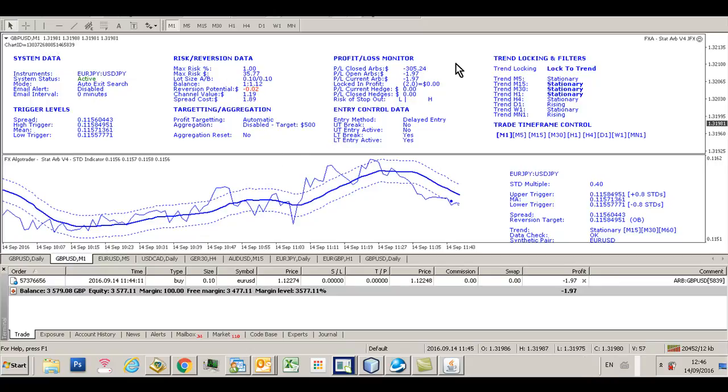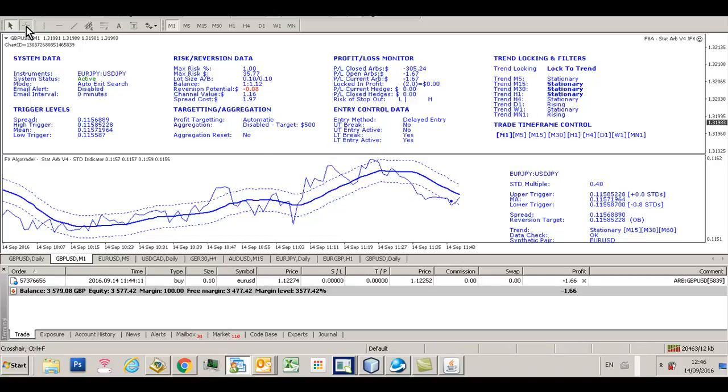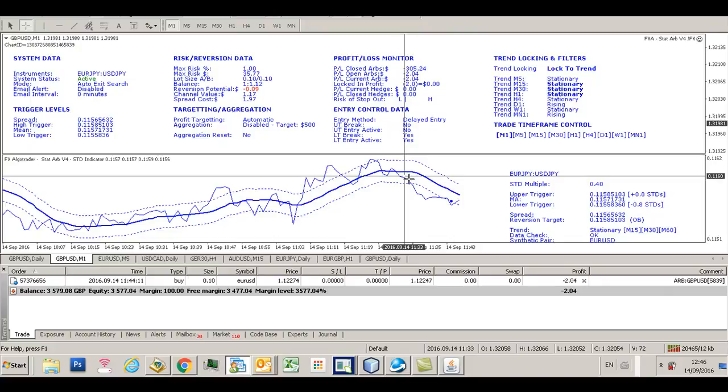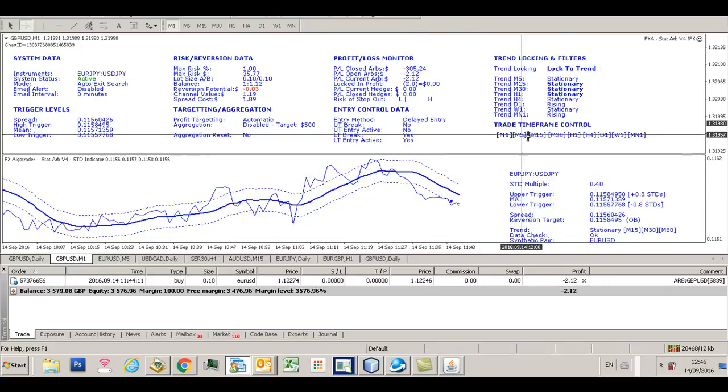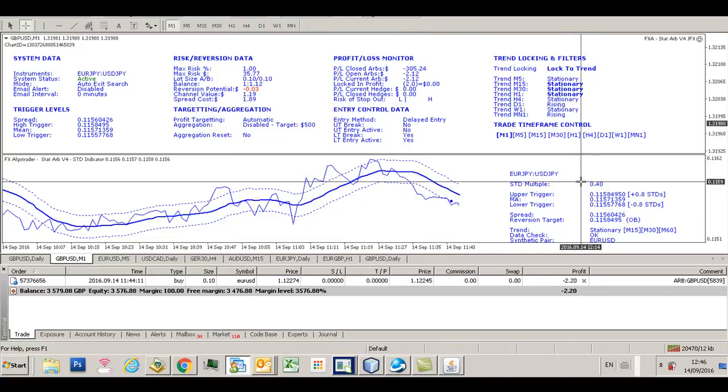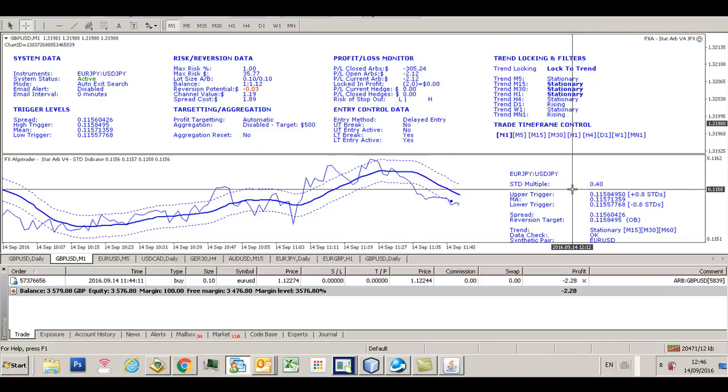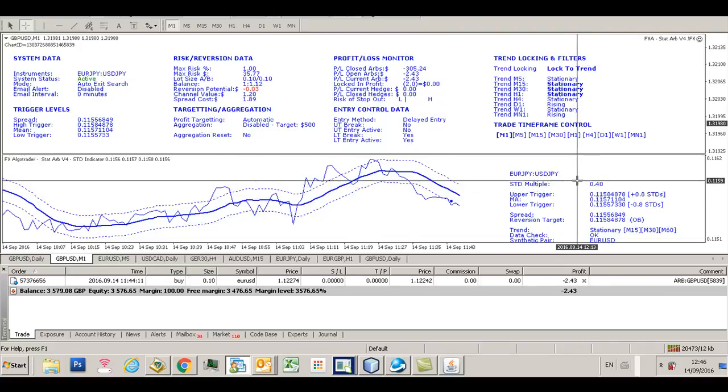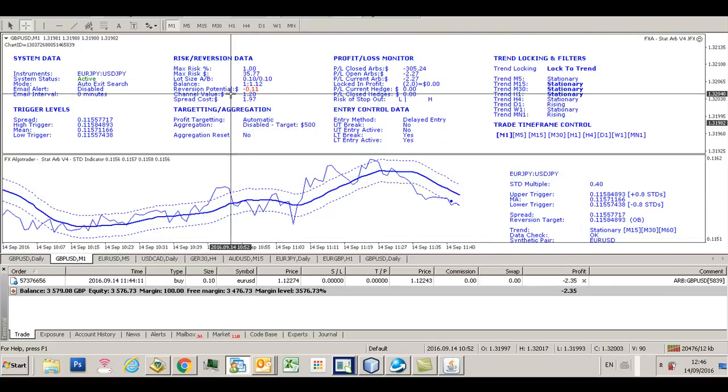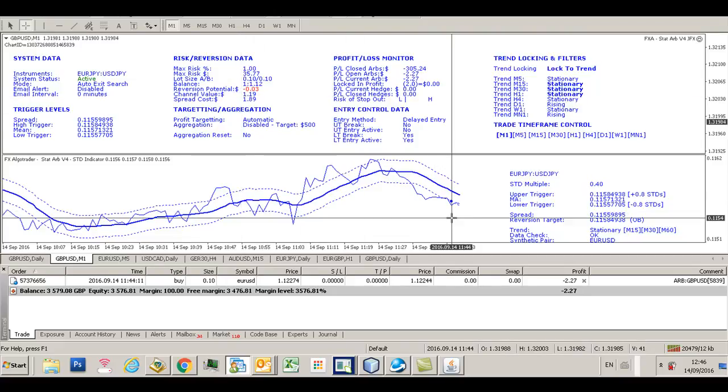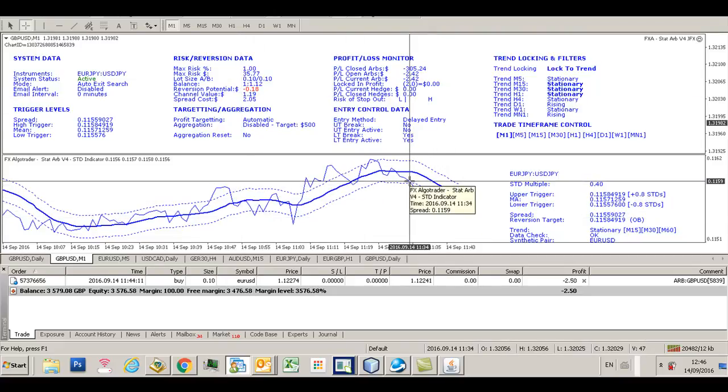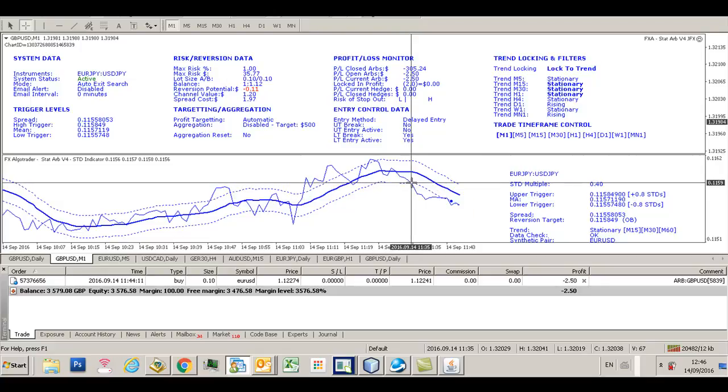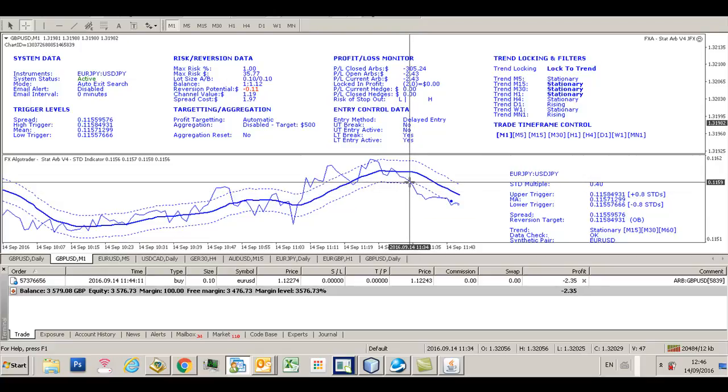This is an example building on the last video where we're basically trading stationary only stationary spreads. The spread broke through this lower trigger channel. I'm using a really tiny STD multiple at the moment on an M1 chart, so there's hardly any reversion potential here because the channel values are about 20. I'm just using this for demonstration and test purposes.